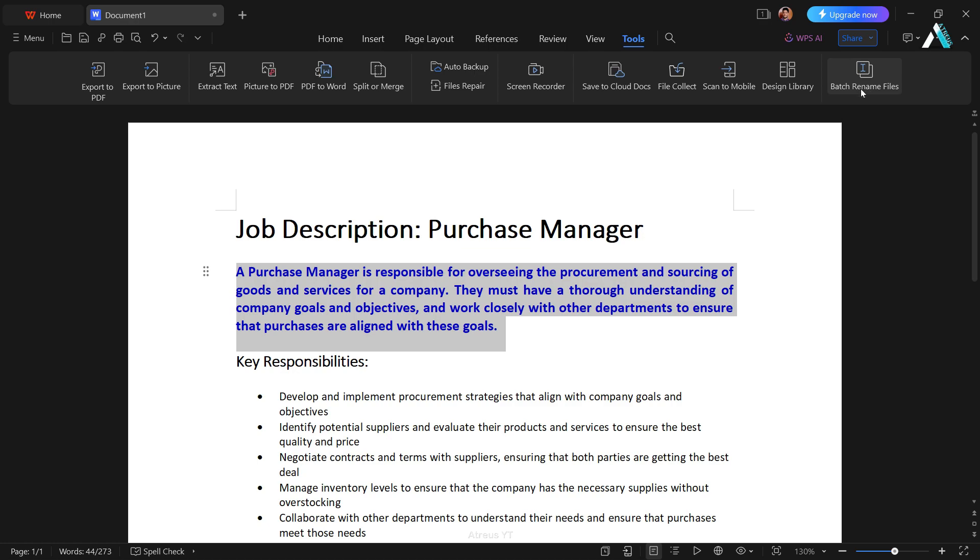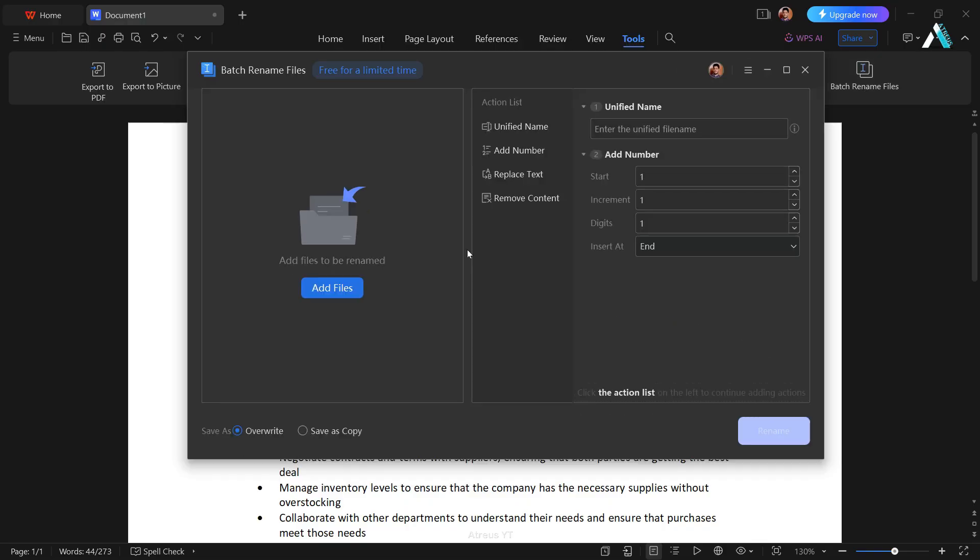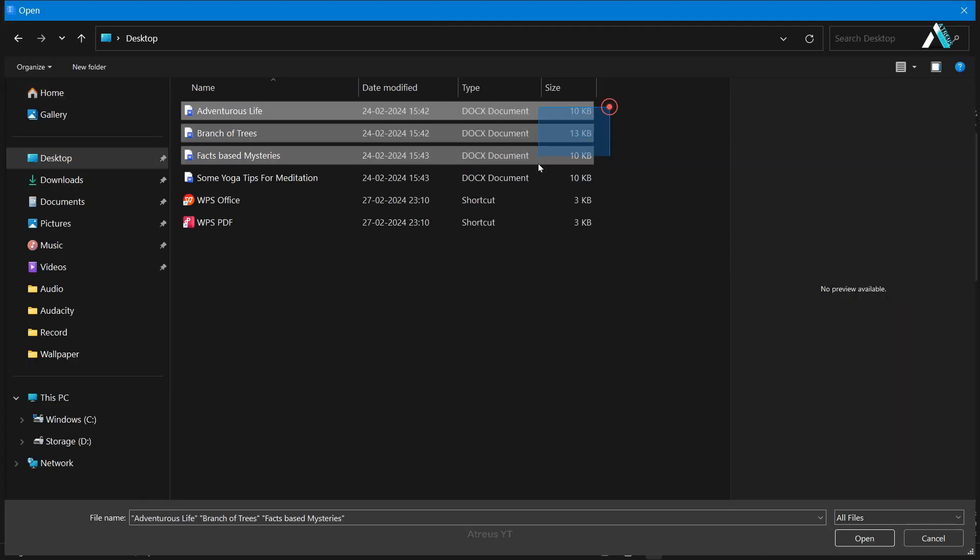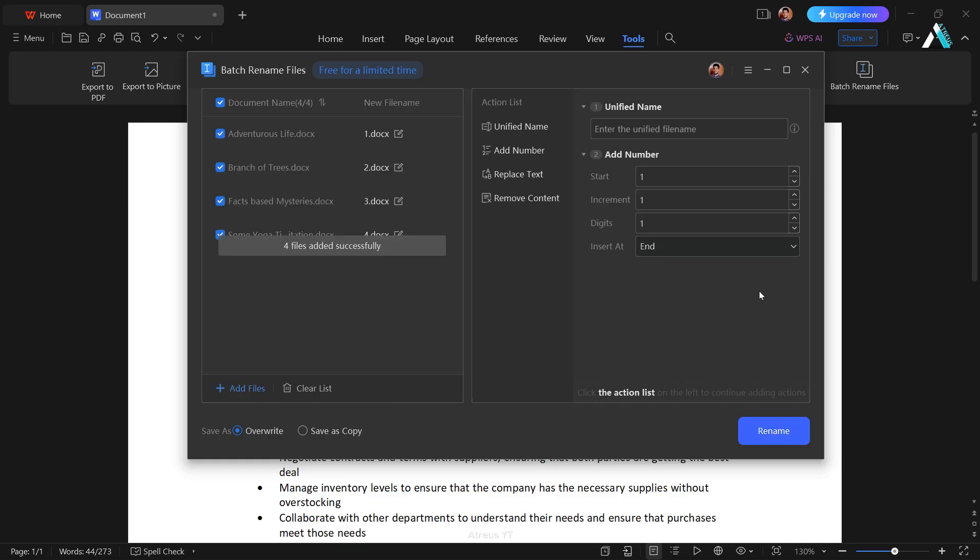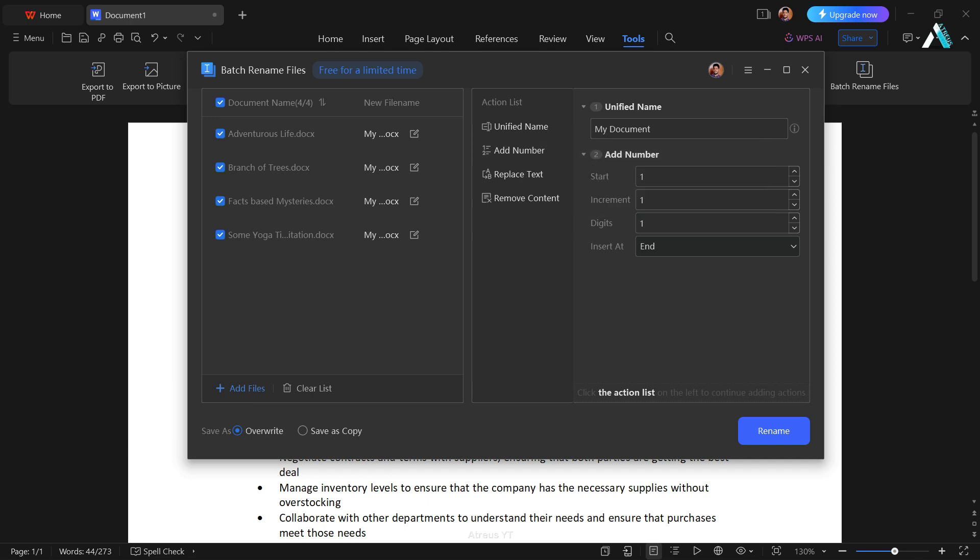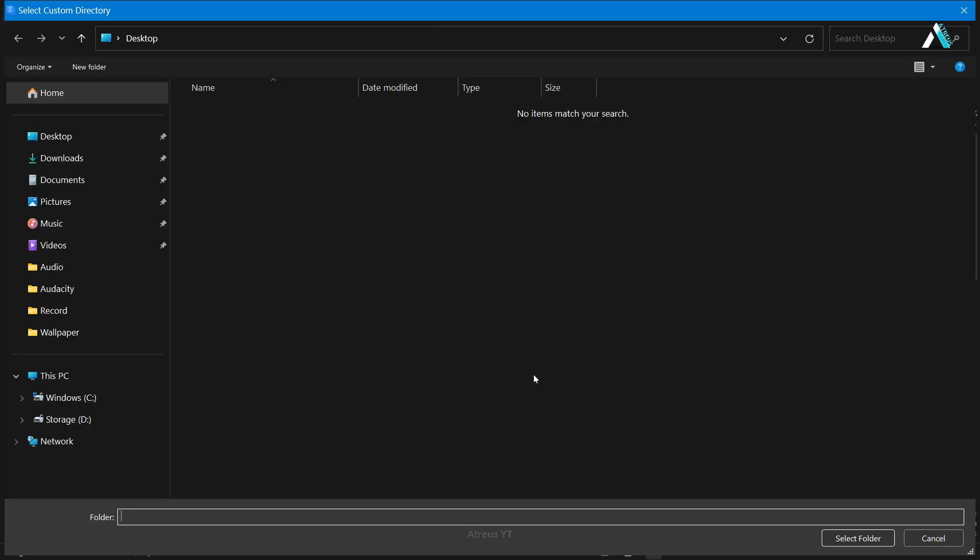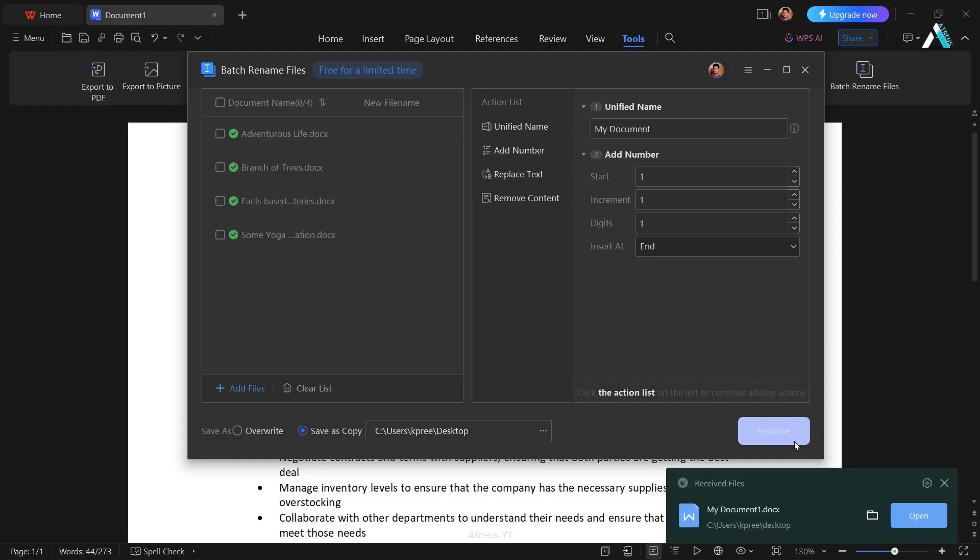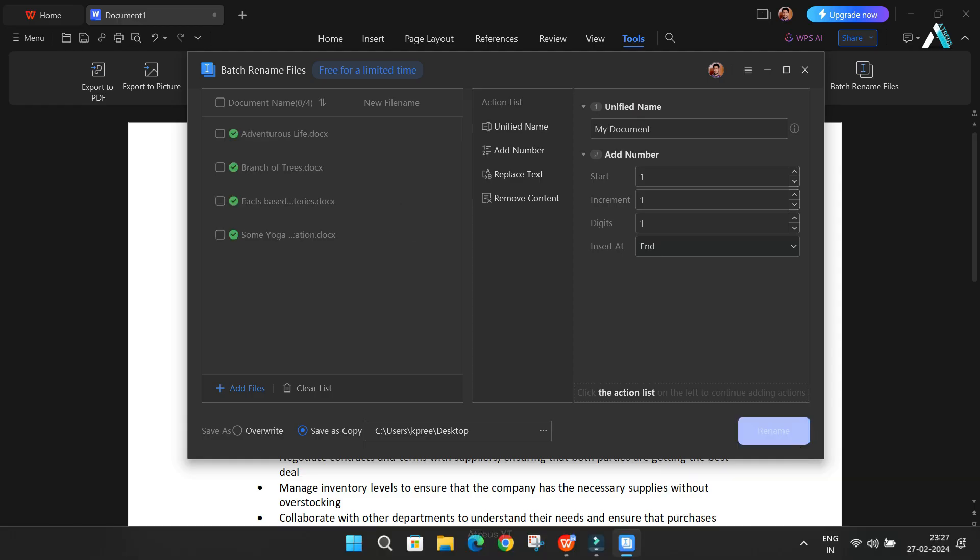WPS Office introduces batch rename. So, you have got a bunch of files with different names. And you want to rename them to my document 1, 2, 3, and 4. Just type my documents, then click add number. Choose where you want the numbering to start and set the increment if needed. Make sure to check if you want to overwrite the existing file or save a copy. Click save a copy. Select your desktop as the location. Hit rename. And voila, in seconds it is done.